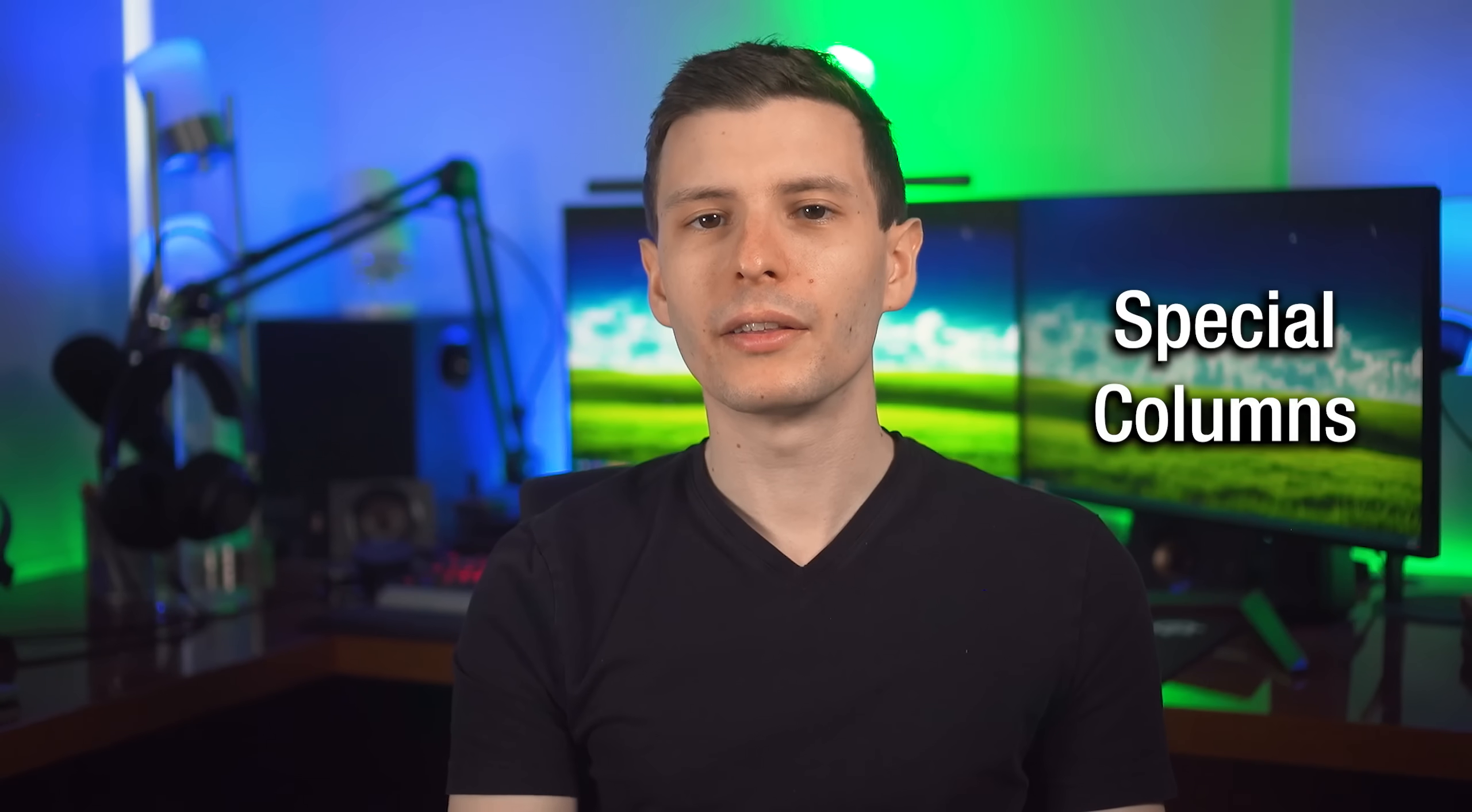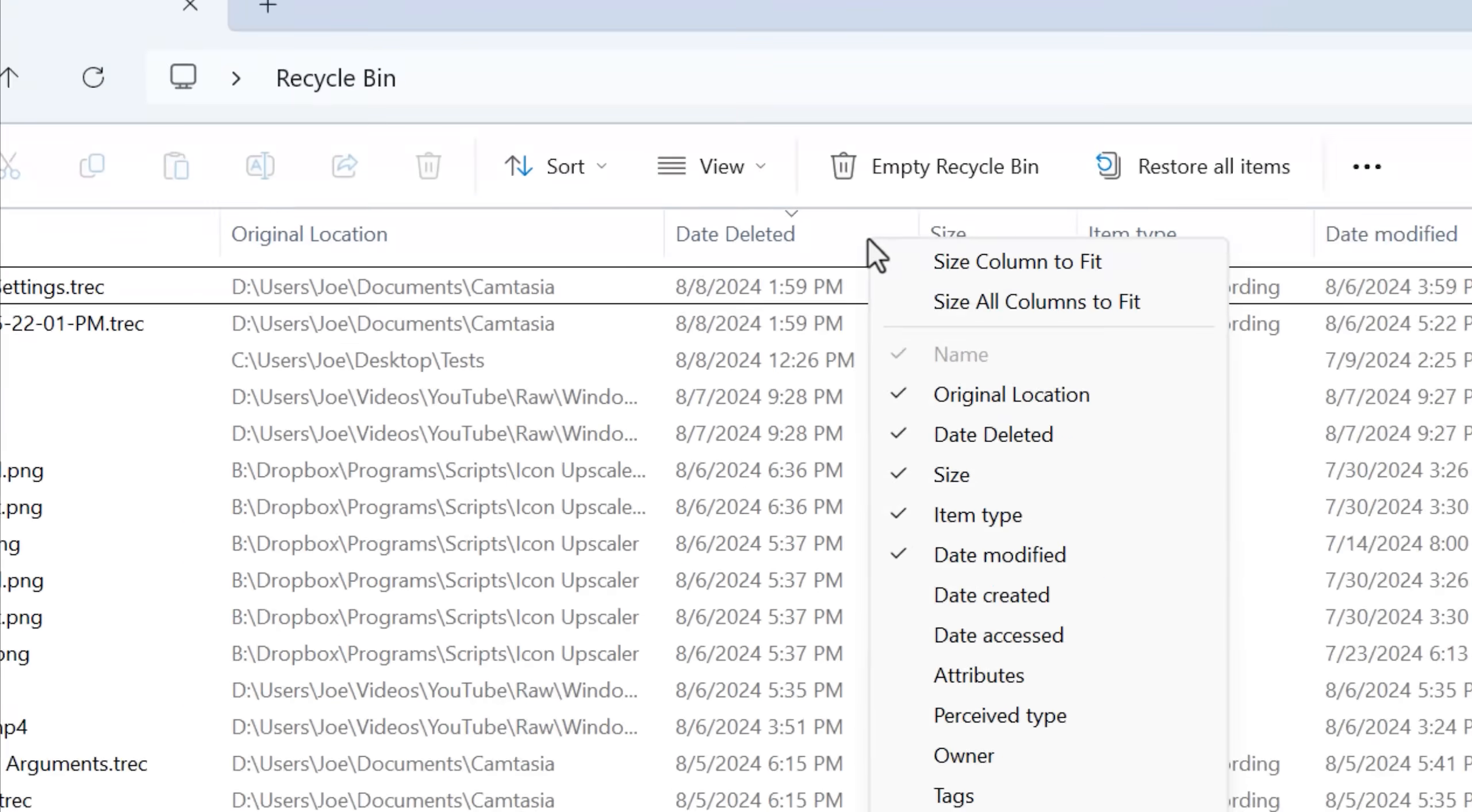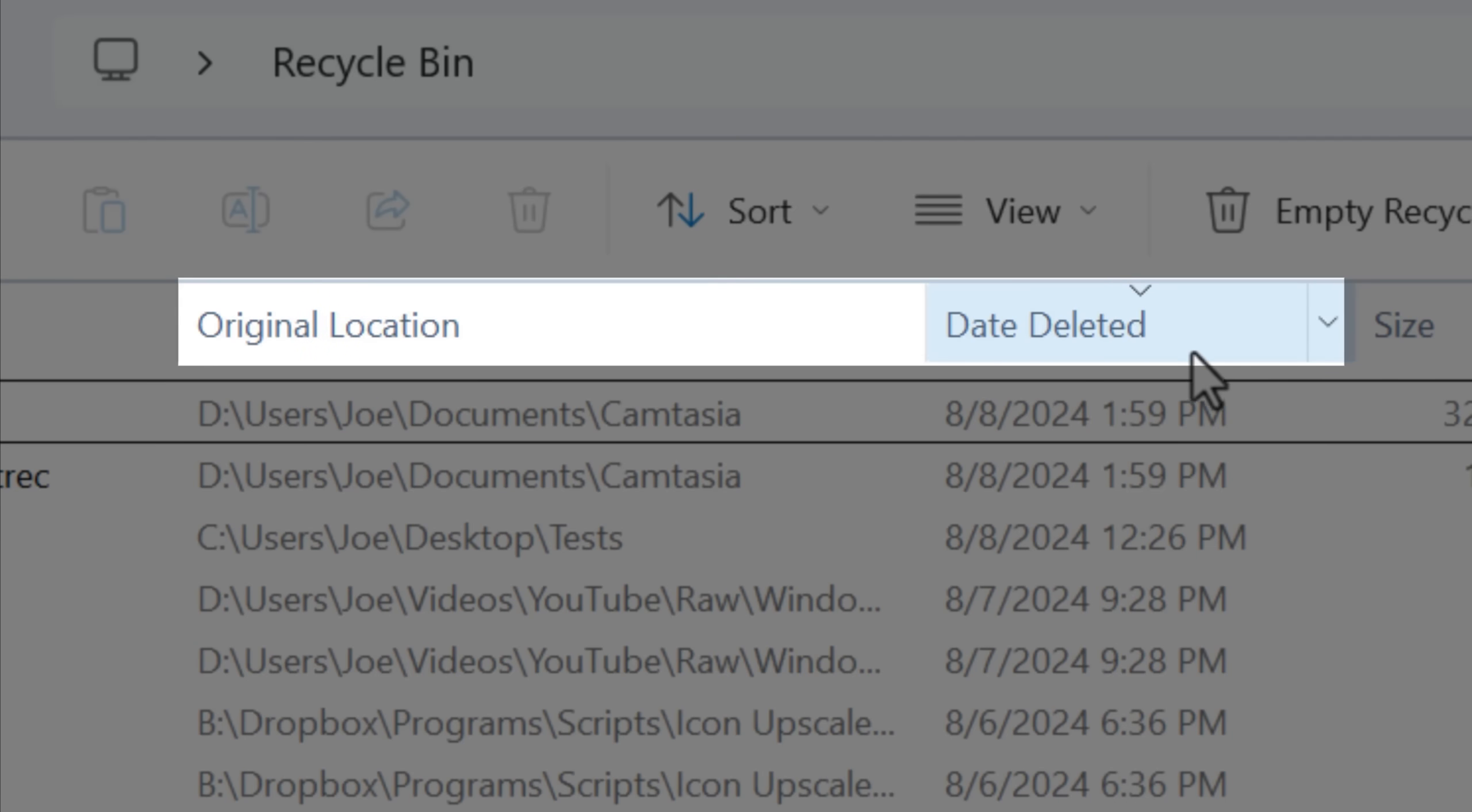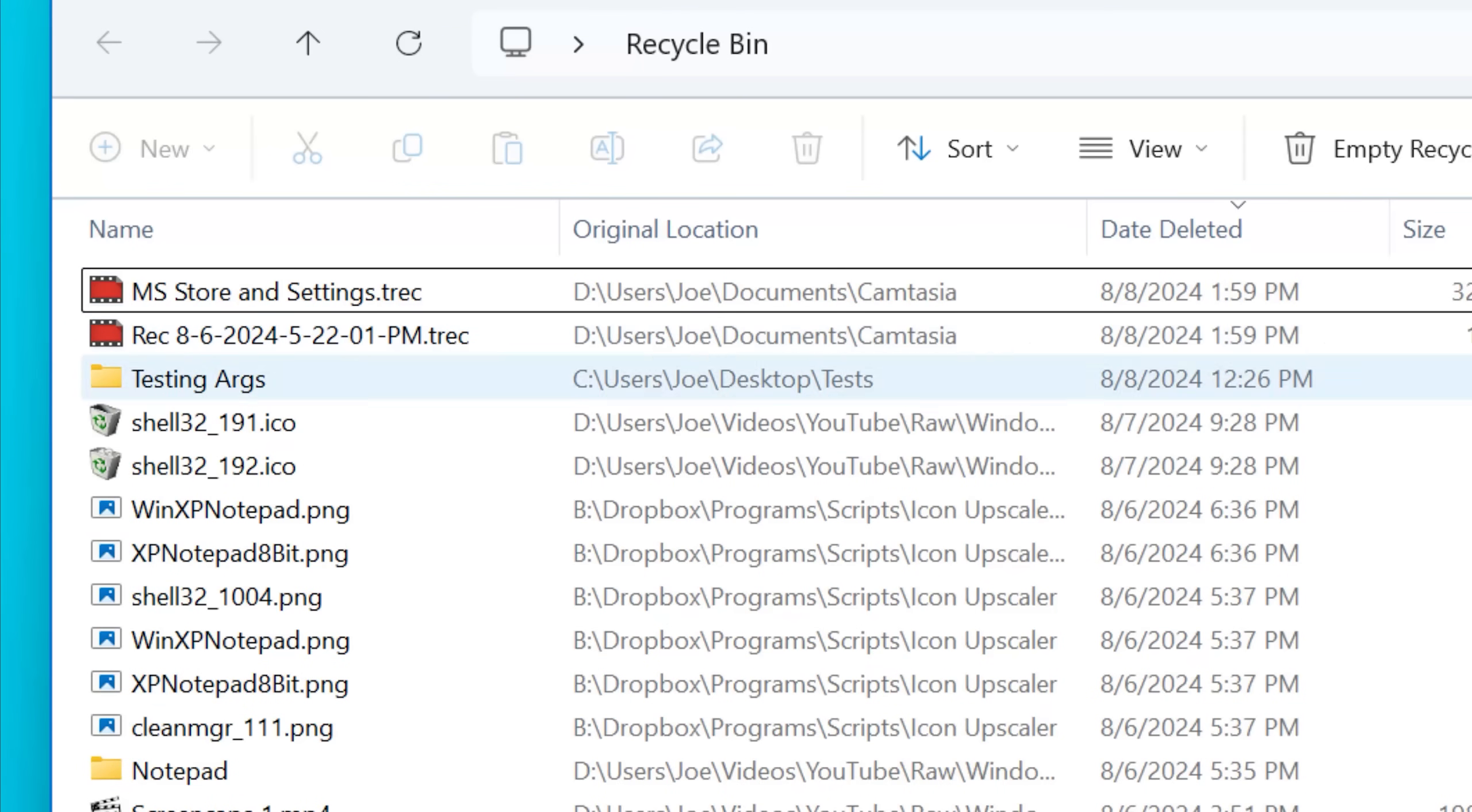Moving on into the Recycle Bin interface itself, you might not realize there are two special columns in here that are unique to the Recycle Bin interface: the date deleted column and original location column. These are not viewable anywhere else in File Explorer. You can enable them and it makes it easy to clear out files on different drives or free up space just on a specific drive by deleting the Recycle Bin files on there.